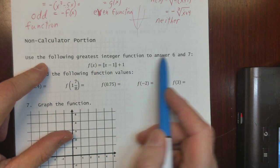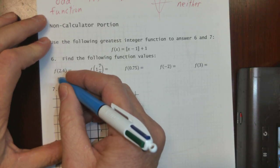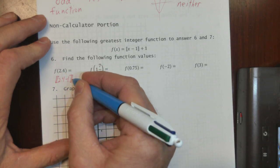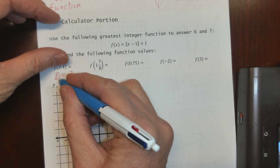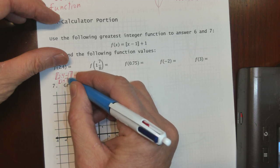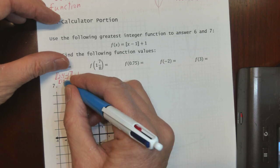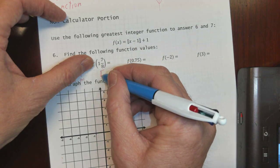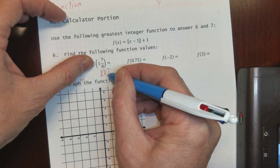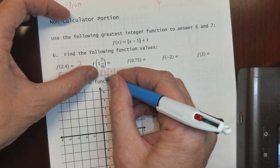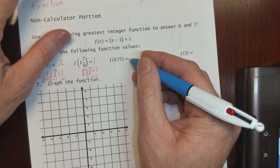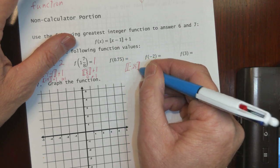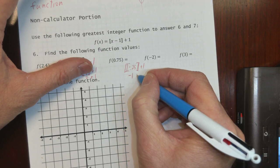Now, use the greatest integer function to answer questions 6 and 7. For the greatest integer function of (2.4 - 1) + 1: that's the greatest integer of 1.4 plus 1. The greatest integer of 1.4 is 1, so it's 1 + 1 = 2. For 1 and 7/8 minus 1: that's 7/8, and the greatest integer of 7/8 is 0. So 0 + 1 = 1.